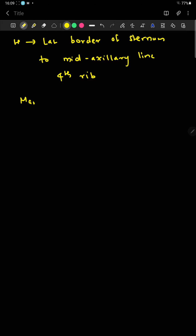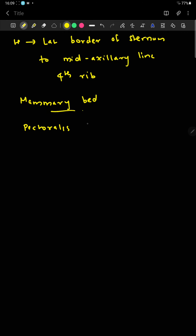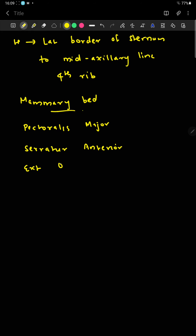The mammary bed is the place where the mammary gland lies. Three muscles contribute to its formation: the pectoralis major muscle, the serratus anterior muscle, and the external oblique muscle.